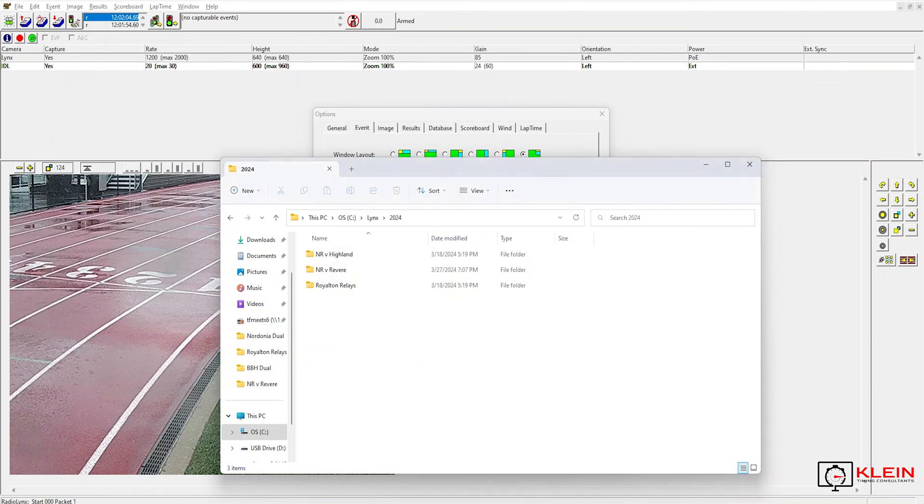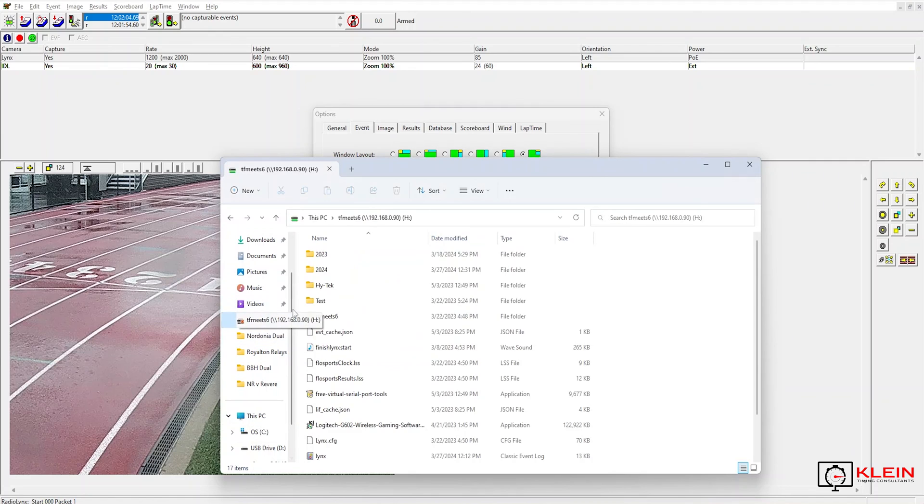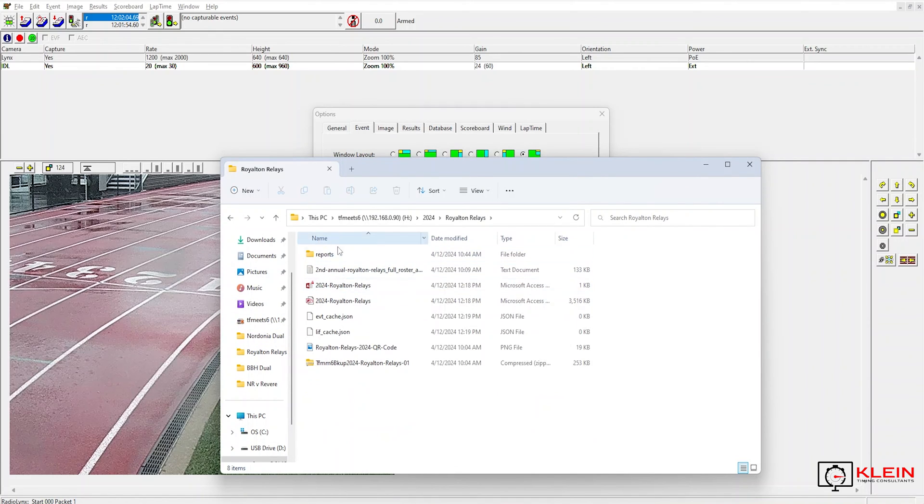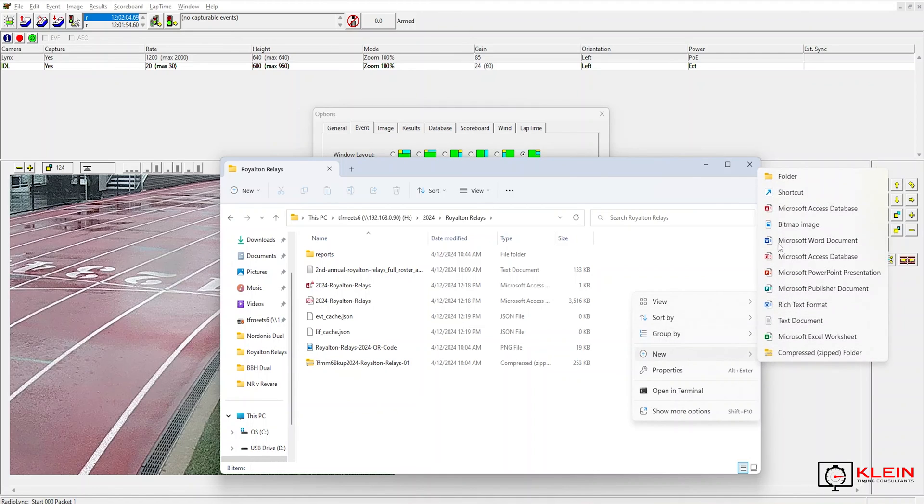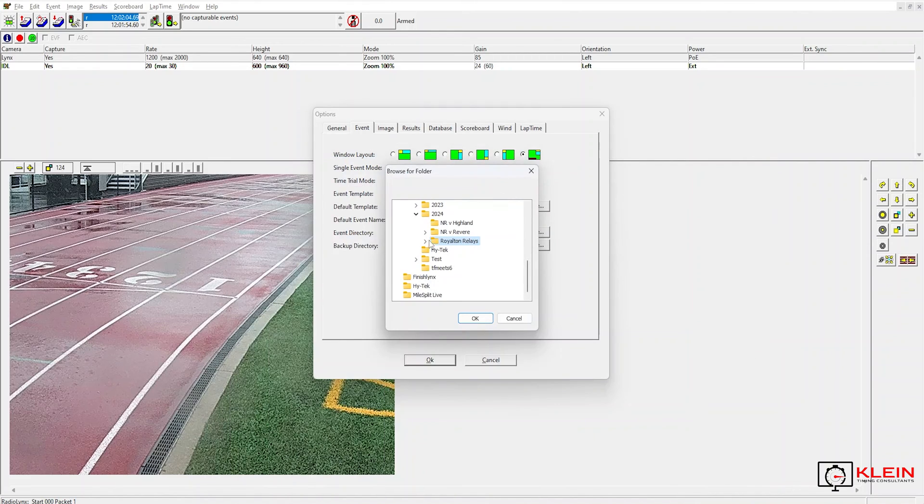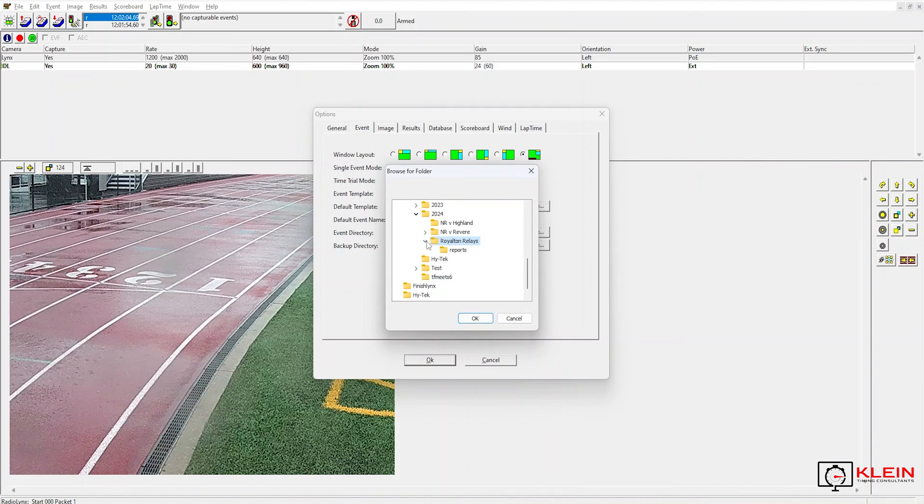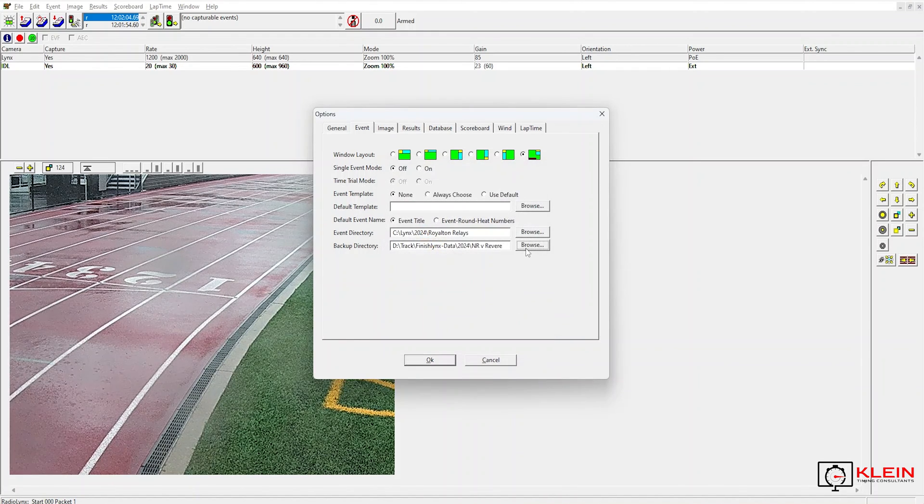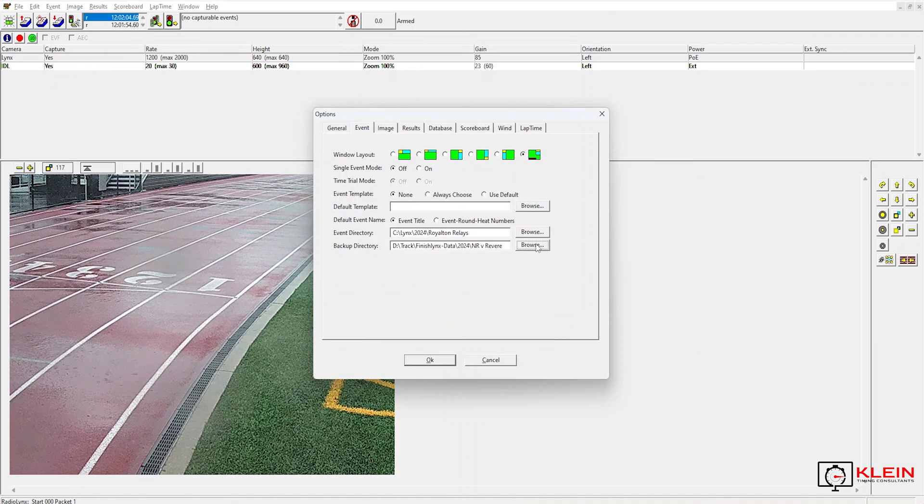I am just going to throw it in that reports folder. Actually, I will create a folder quick. And because it wasn't there when it first opened, it is not going to see that folder. So I am going to cancel out and hit browse again.